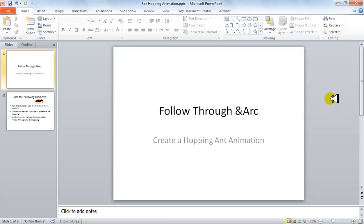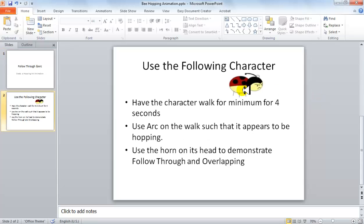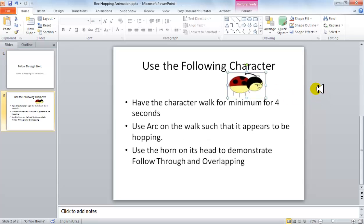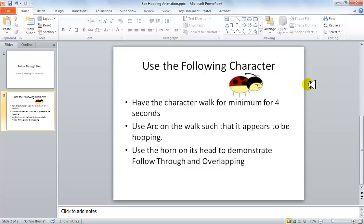Good day everyone. Today we are going to learn how to do follow-through and arc animation, combining both of these in a hopping ant. We are going to see a reference character and design it ourselves in Flash. Even though we can use this character completely in Flash, we are going to learn how to design it ourselves and learn some new cool techniques in Flash.